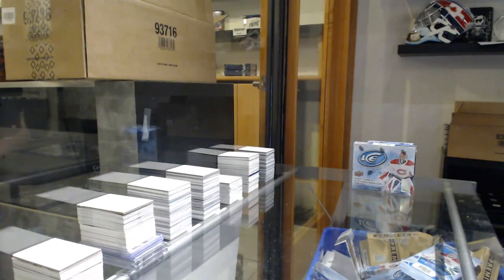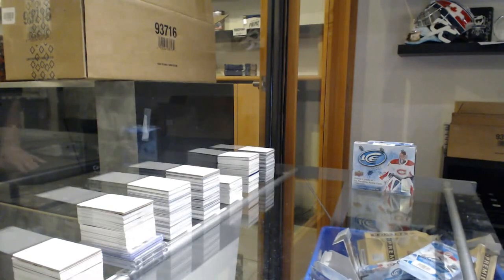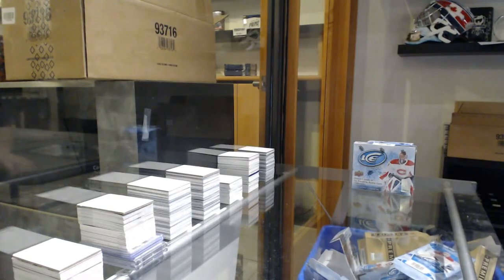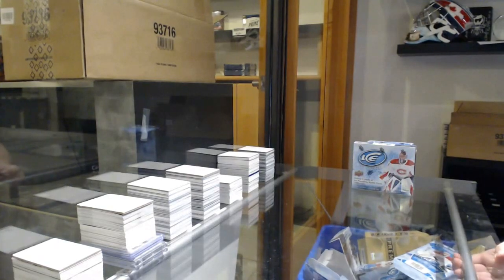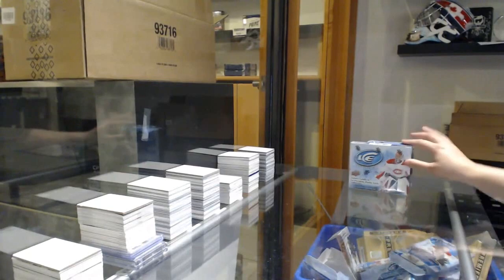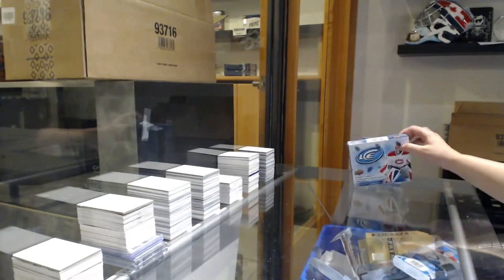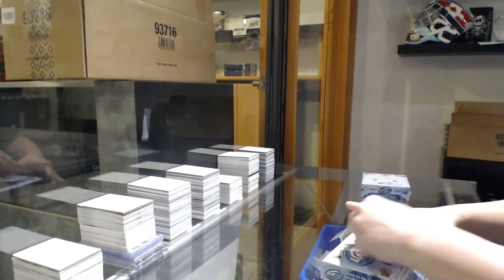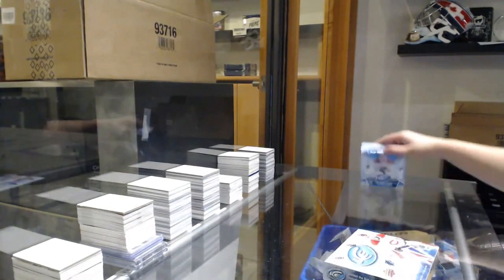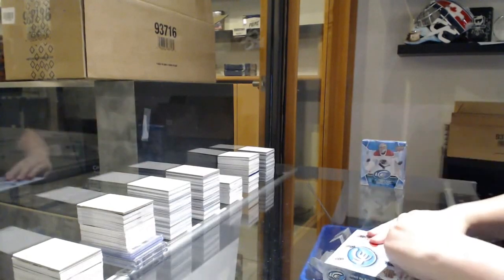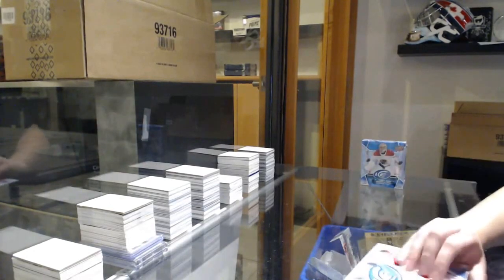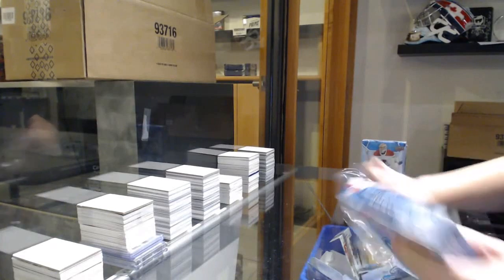All right, Ambrick's, two box break: one 17-18 Ice and one 19-20 Ice. Best of luck to you, sir.